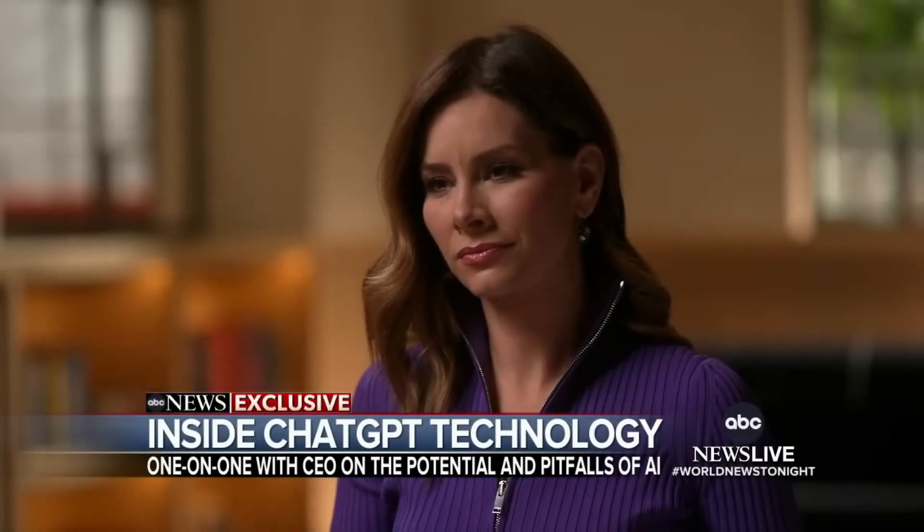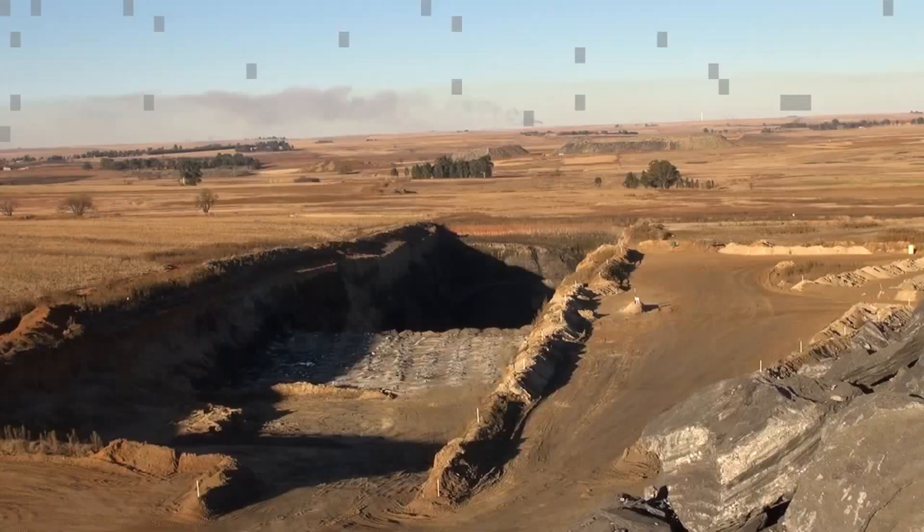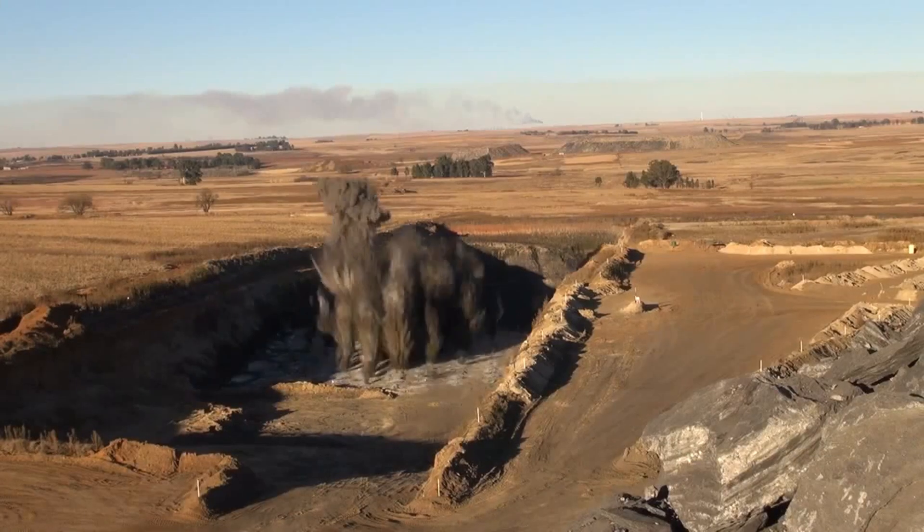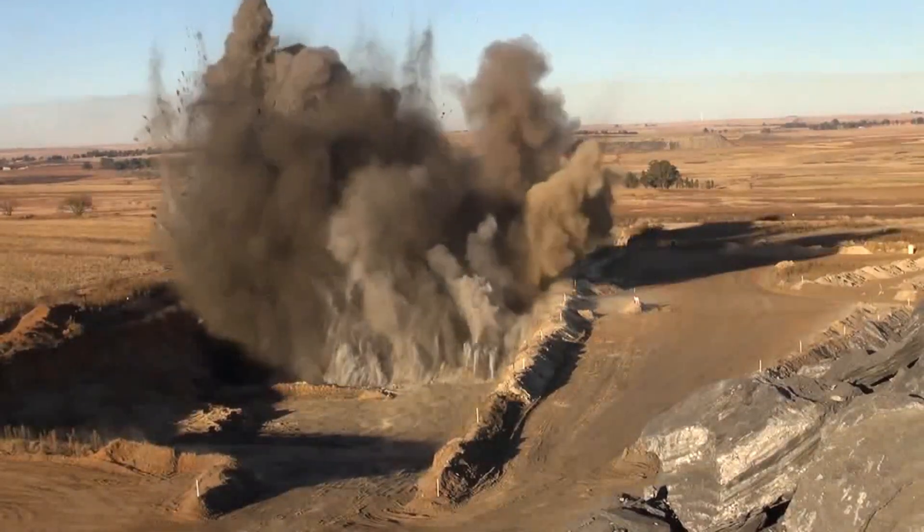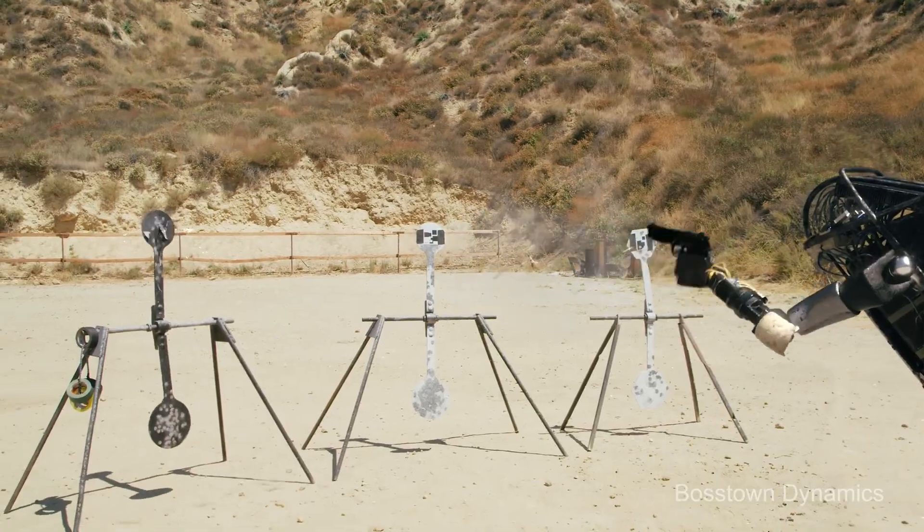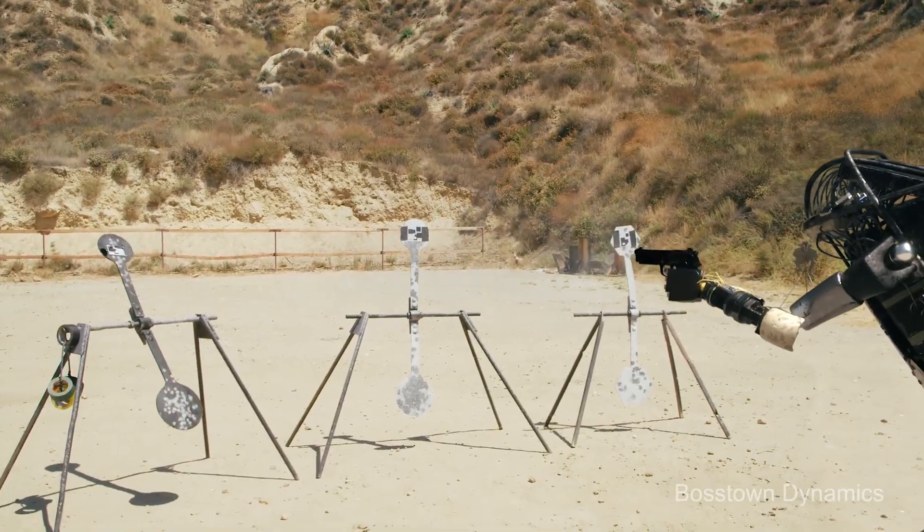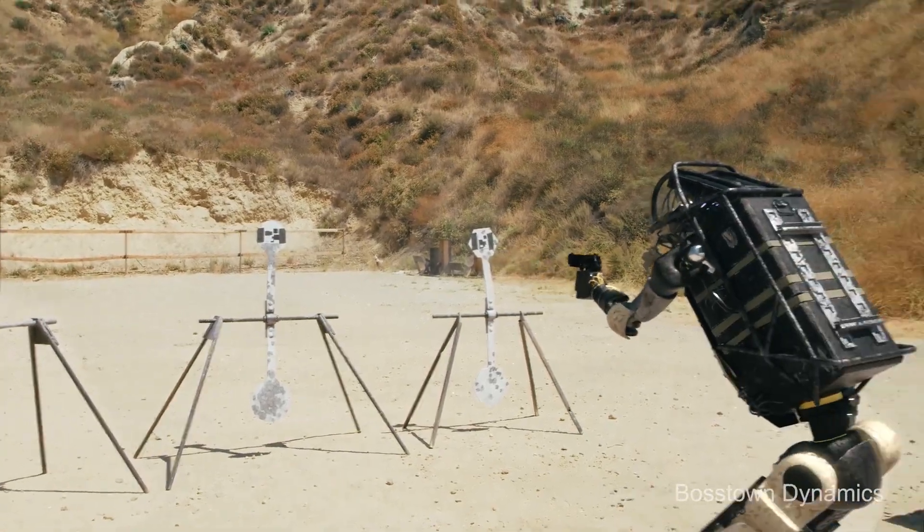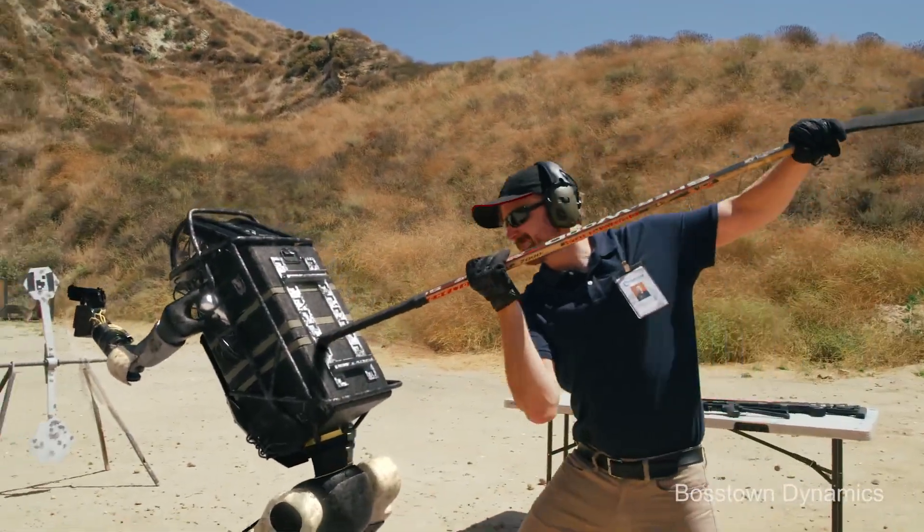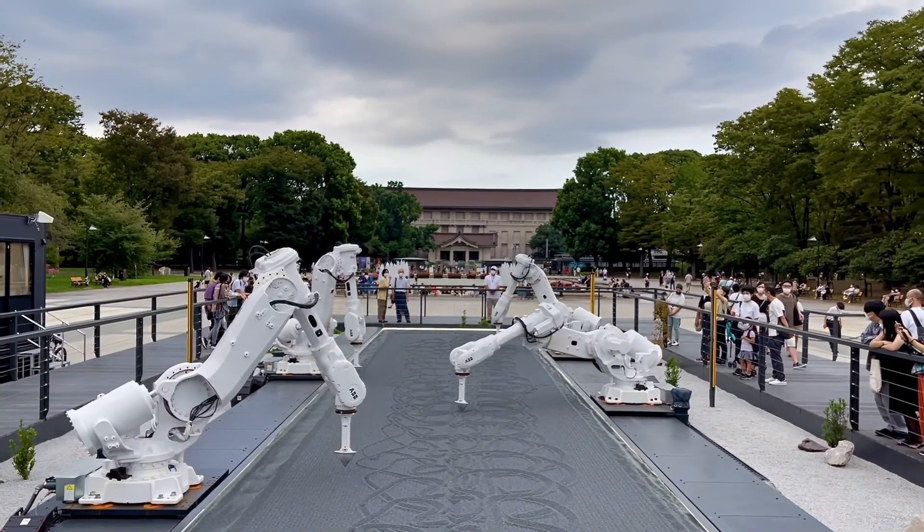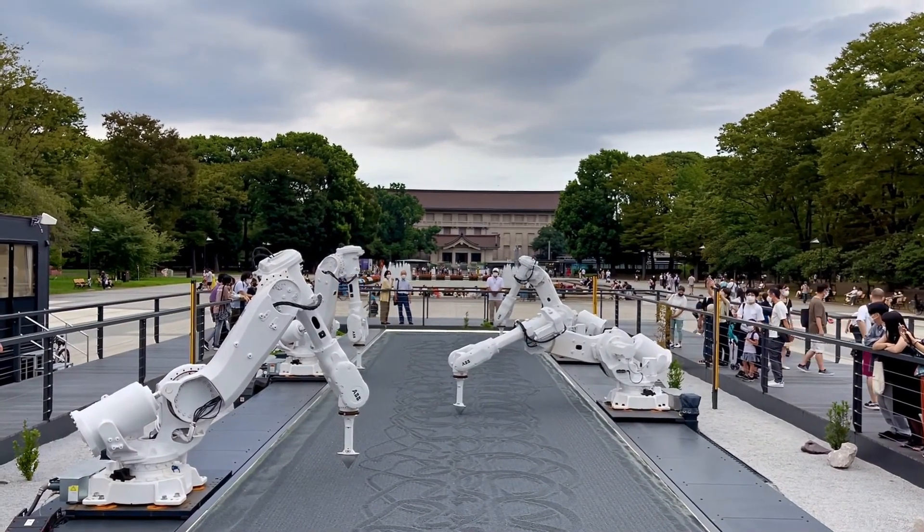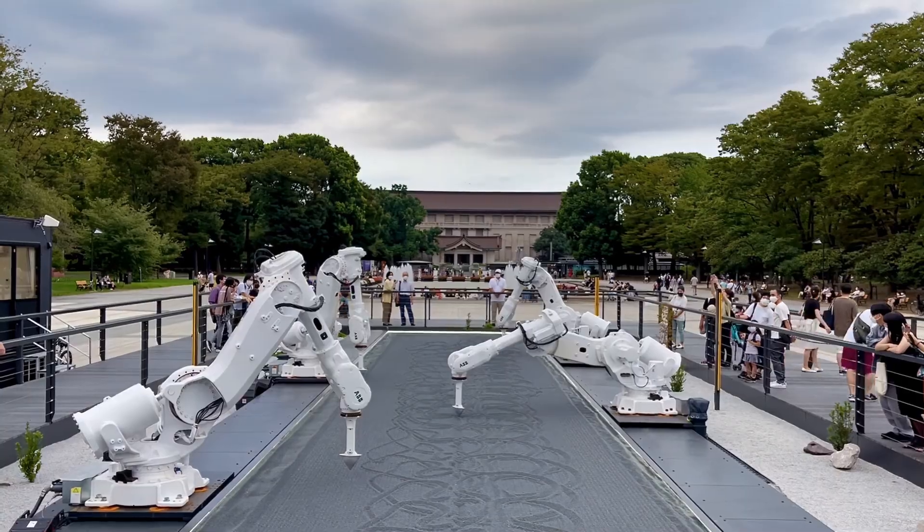Remember how Reese told Sarah that Skynet would become self-aware in the not-so-far future and trigger a global nuclear war to exterminate humans? Yeah, it looks like Chaos GPT has what it takes to be a vindictive supervillain in a science fiction movie. Only this is real life.